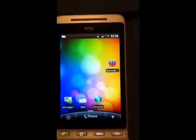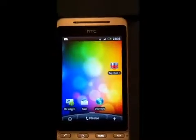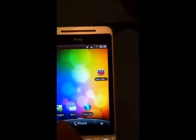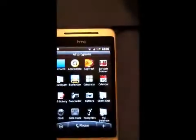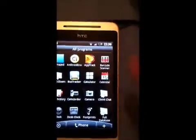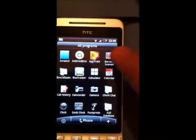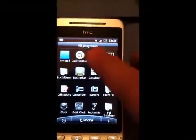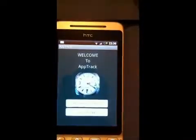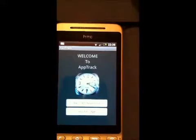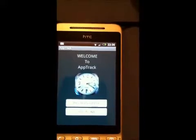To launch this application you need to look for this icon from the main menu and tap on it. This is the main screen of the application.